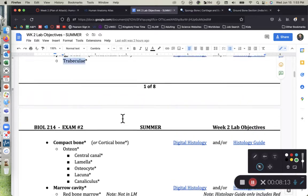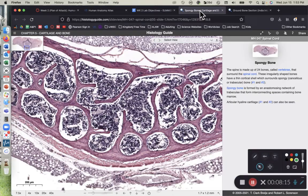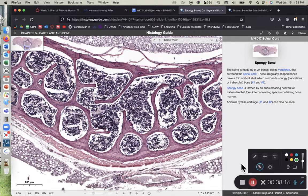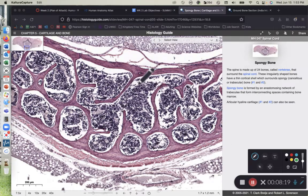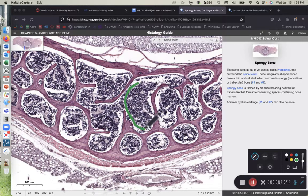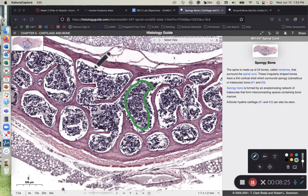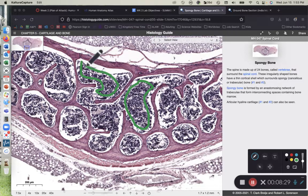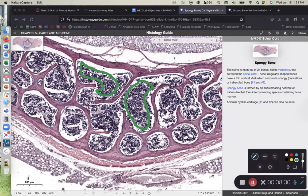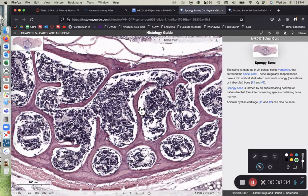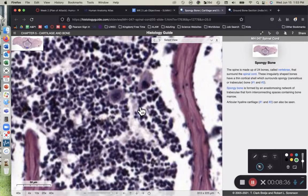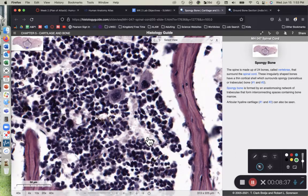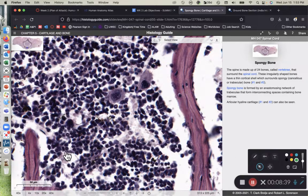While I'm here, I want to point out the red bone marrow that's present in the spongy bone tissue. I'm jumping ahead a little bit on the lab objective sheet. But this tissue right here that is in between the trabeculae of the spongy bone, or trabeculae of the trabecular bone, that's all red bone marrow. I'll go ahead and zoom in on that for us.